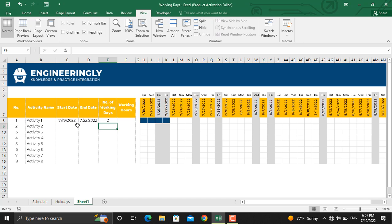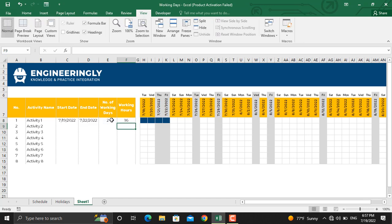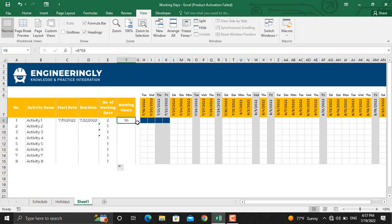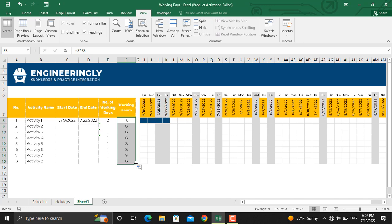For the working hours, since we have eight hours on each working day, so I'll write down eight times this cell. So the total working hours available for this activity is sixteen working hours. I'll drag this formula up to the last activity, and drag this formula up to the last activity as well.